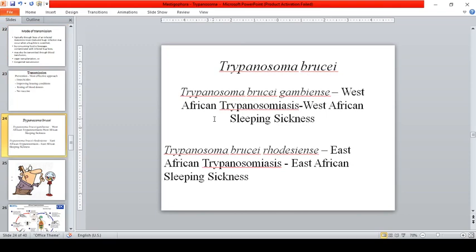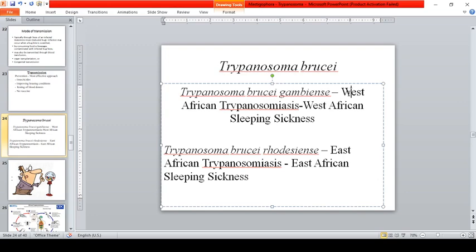Moving on to Trypanosoma brucei: Trypanosoma brucei gambiense causes West African trypanosomiasis, also known as West African sleeping sickness. Trypanosoma brucei rhodesiense causes East African sleeping sickness.